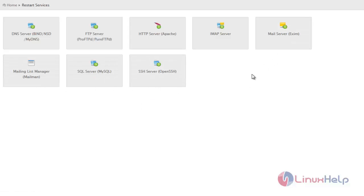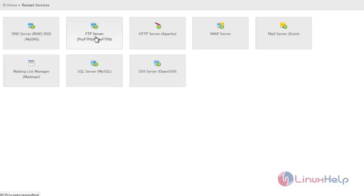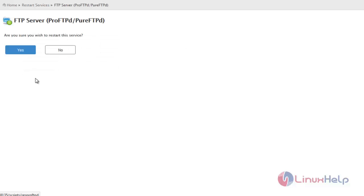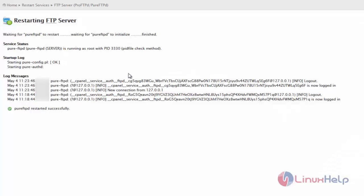So now we can see how to restart FTP server. Just click the FTP server tab and it will ask for confirmation. Once you give yes, it starts restarting the FTP server. So now you can see the FTP server is restarted successfully.